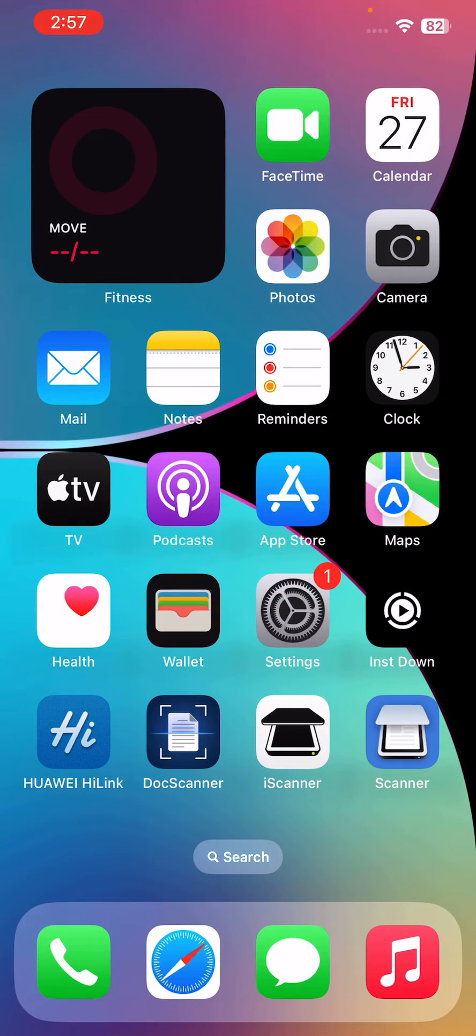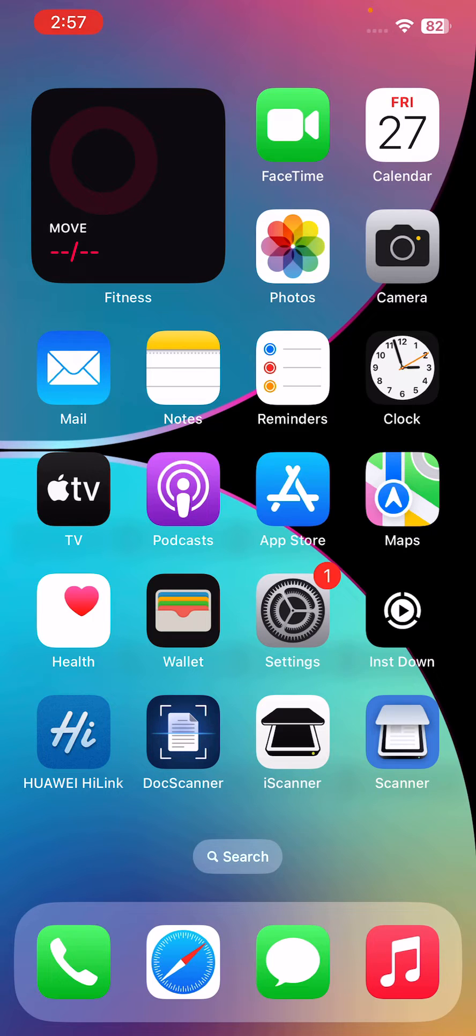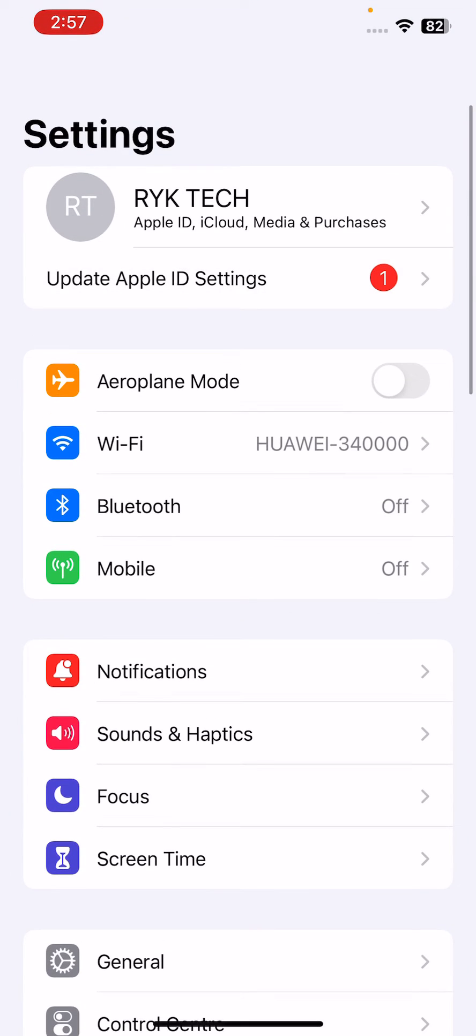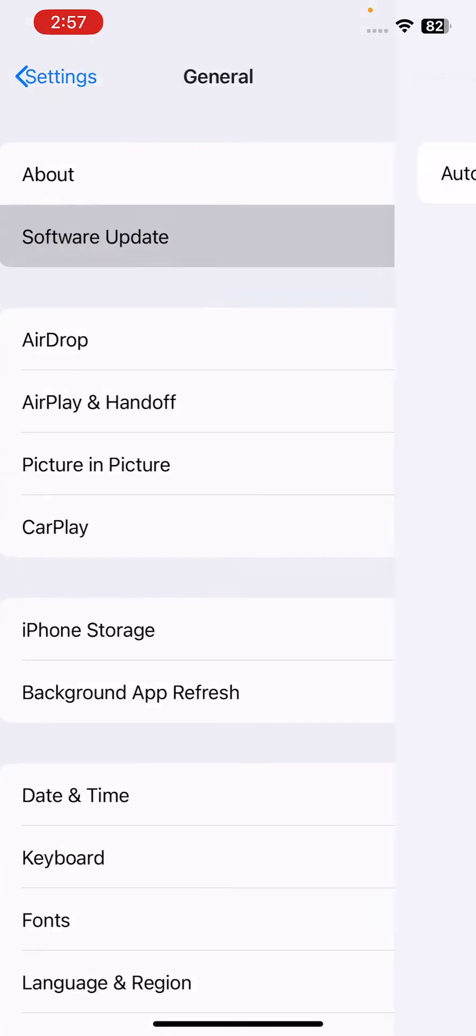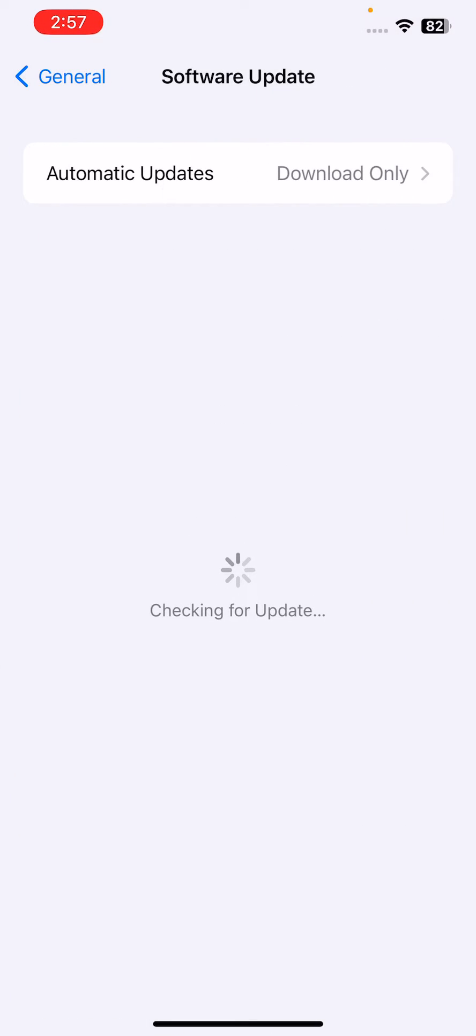The next solution is update your iPhone to the latest iOS version. For this, go to Settings, tap on General, tap on Software Update. Wait for checking for update. If an update is available, tap download and install the latest version.